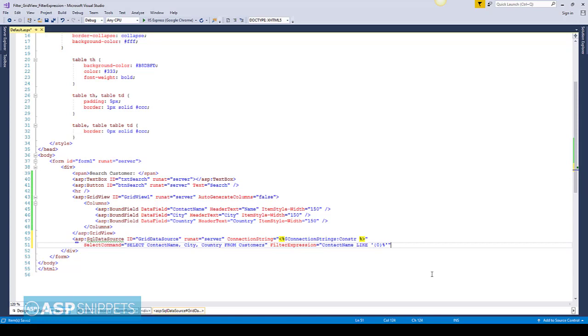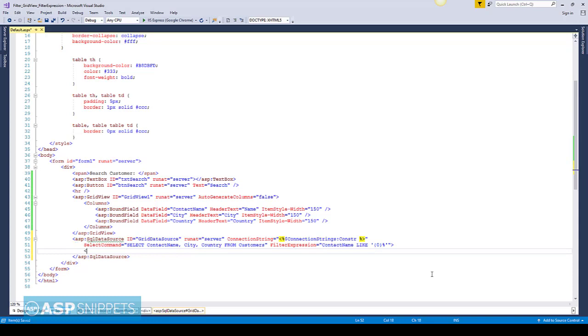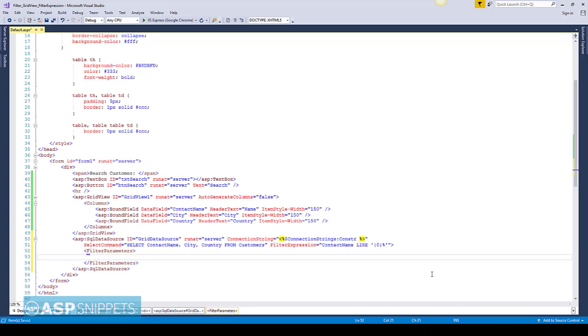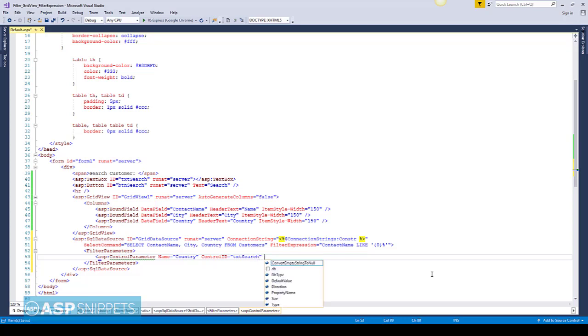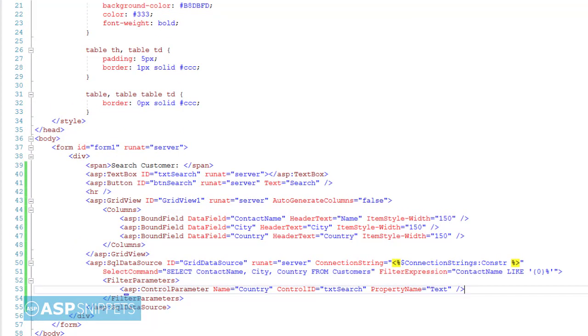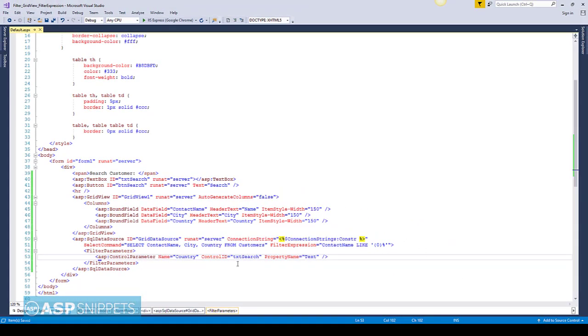Now I am setting the filter parameters. This is required for the SQL DataSource to know from where the filter value will come from. So it will come from the TextBox search. I have set the control ID and the property name is text, which means the text property of the TextBox will be used as the filter value.